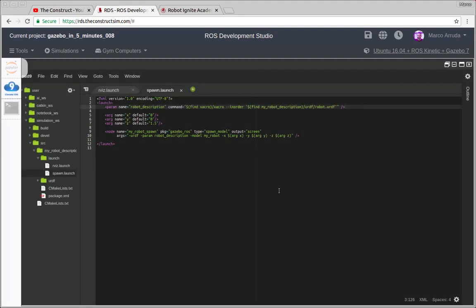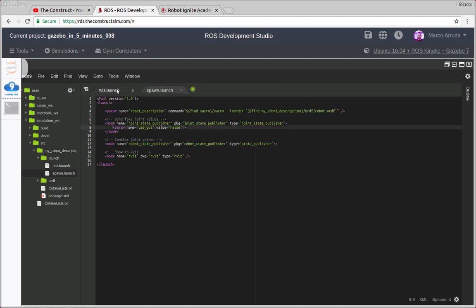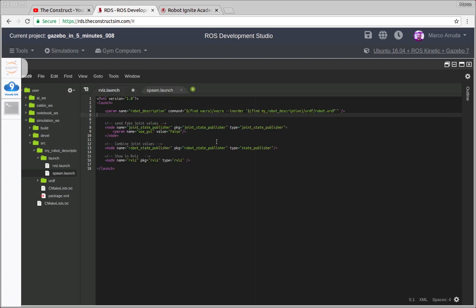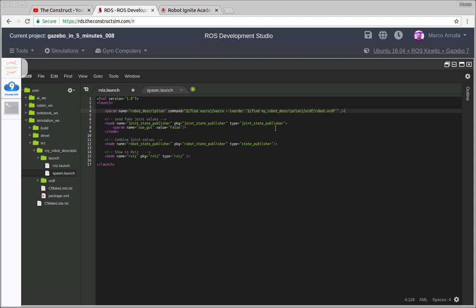So we have the same parameter of the robot description. We have to add this parameter in the Arvis launch file. So we have here the same parameter. I'm gonna copy and paste here below and as you can see it's the same command. We are using Xacro to identify and convert a URDF file to URDF. Actually, this is URDF already but in the future we're gonna use Xacro. This is why we're using this command here.